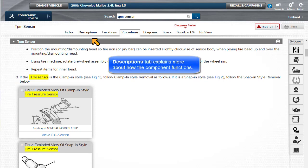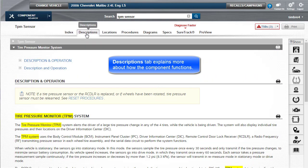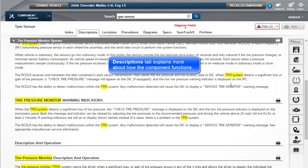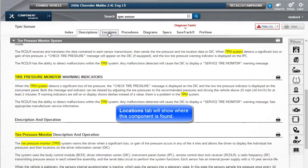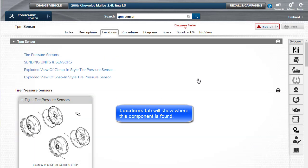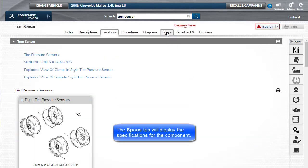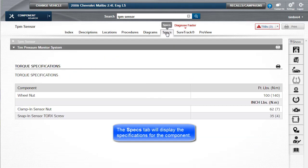The Descriptions tab explains more about how the component functions. The Locations tab will show where the component is found. The Specs tab will show specifications for the component.